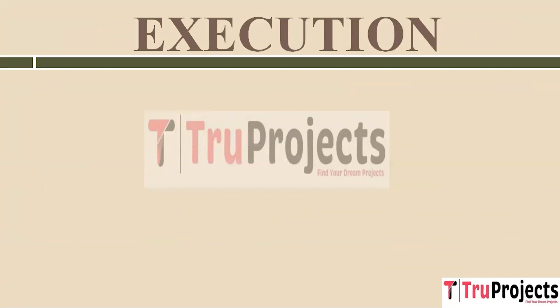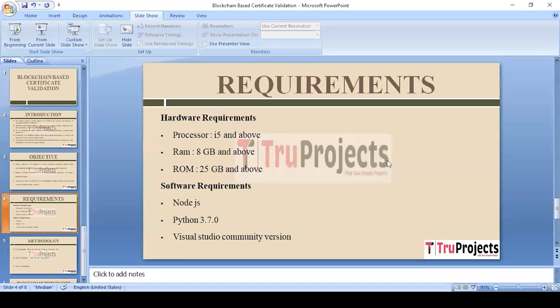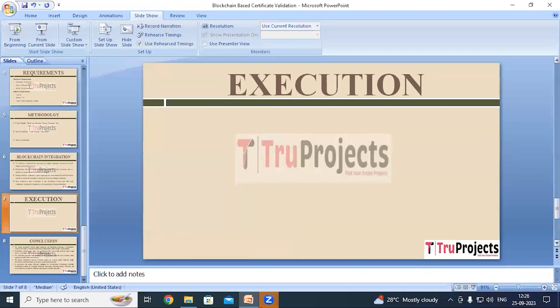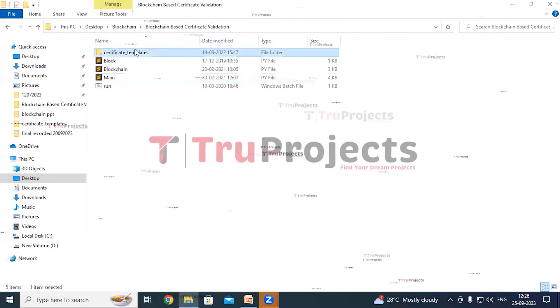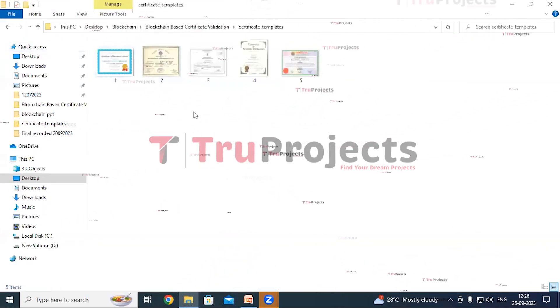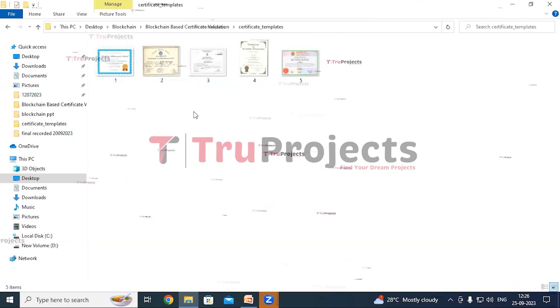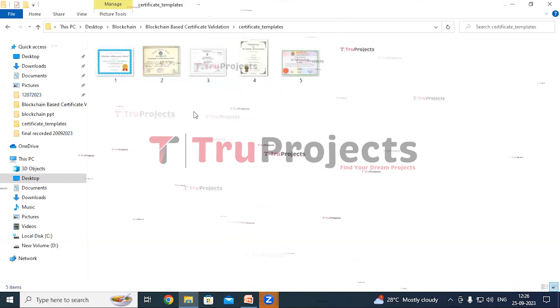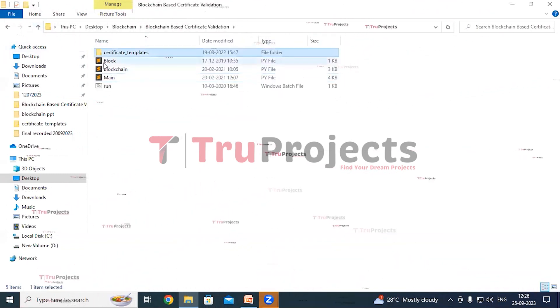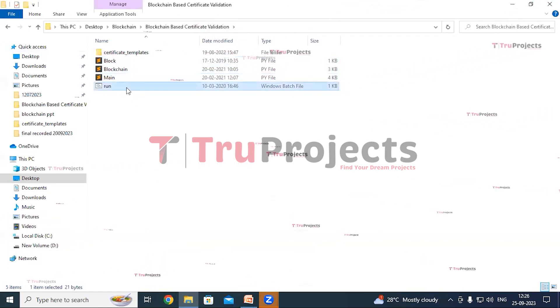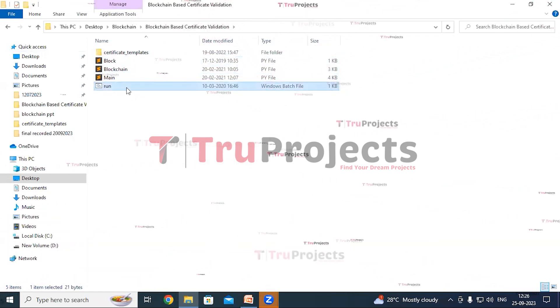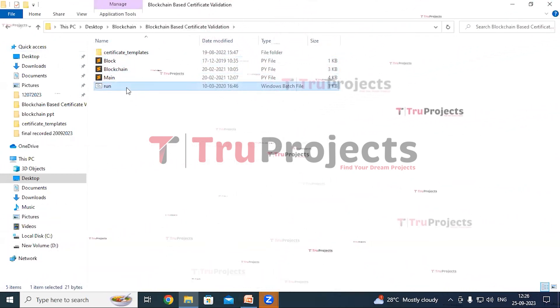To execute this project, first we need to open the code folder which contains the project source code files. This is the certificate templates folder, which contains certificate images that will be used in the application. These are the Python main code files, and this is the run.bat file. Instead of executing the project through the command interface, we have created a Windows batch file to execute the project.